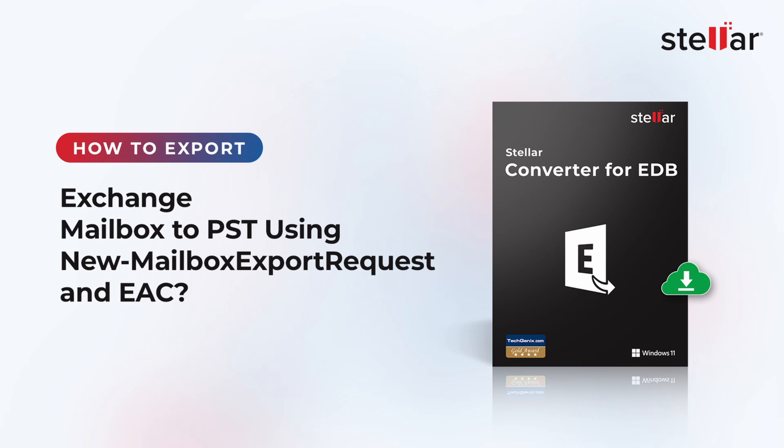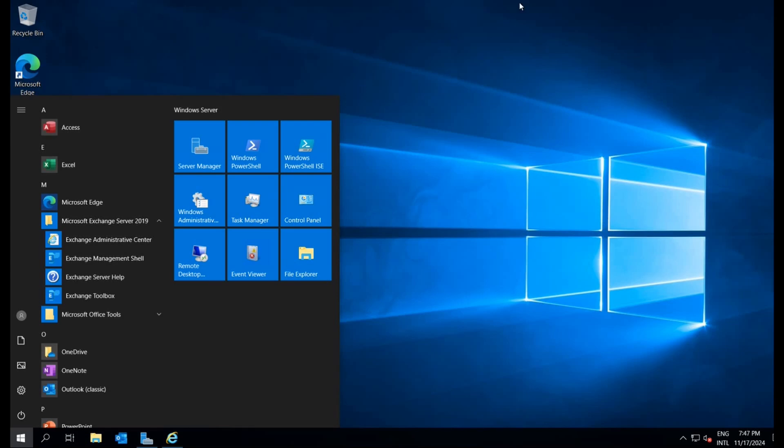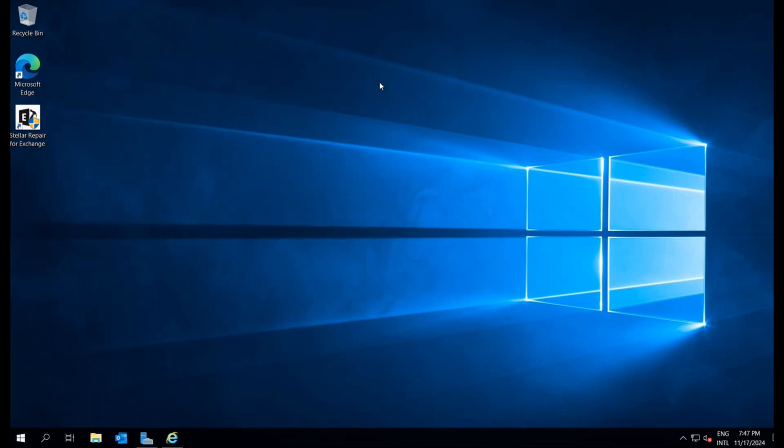In this video, we'll walk you through the process of exporting Exchange mailboxes to PST files. Let's begin the mailbox export process.